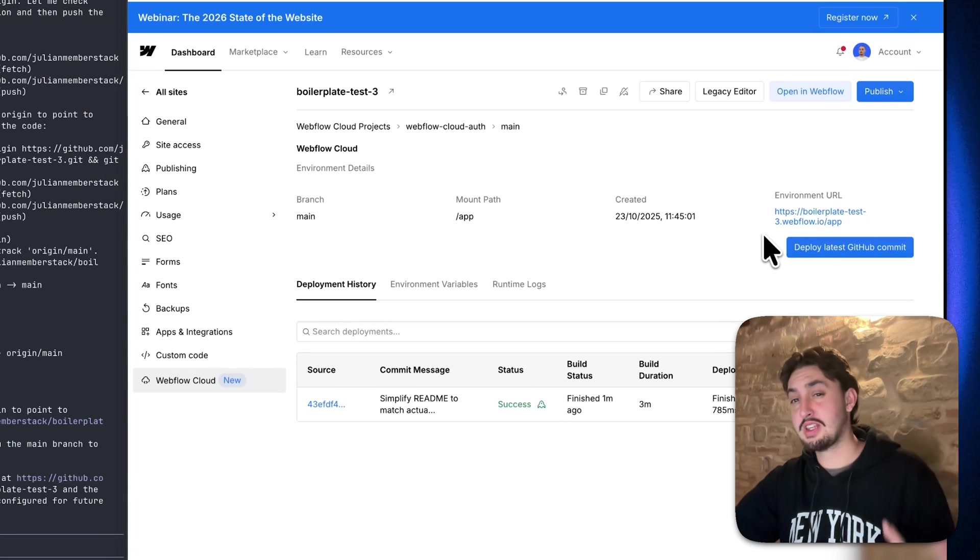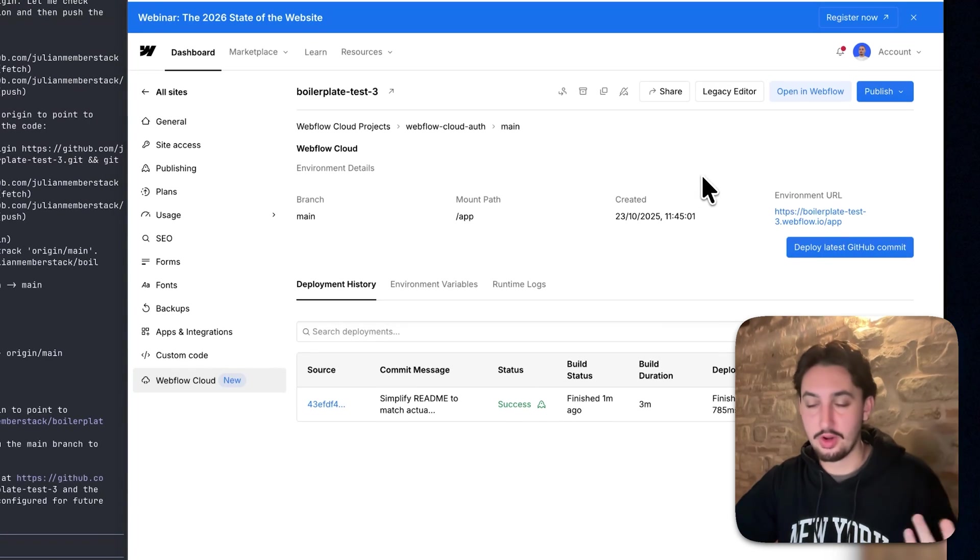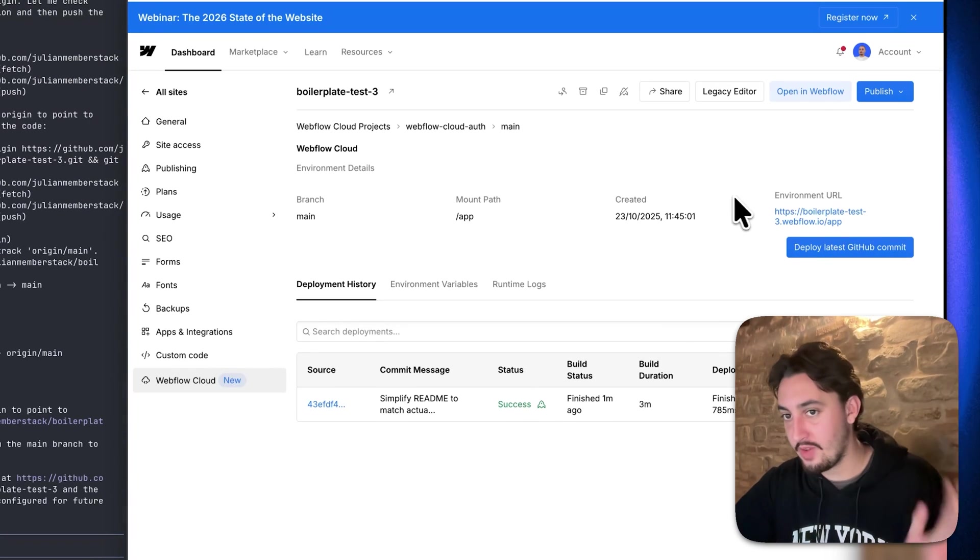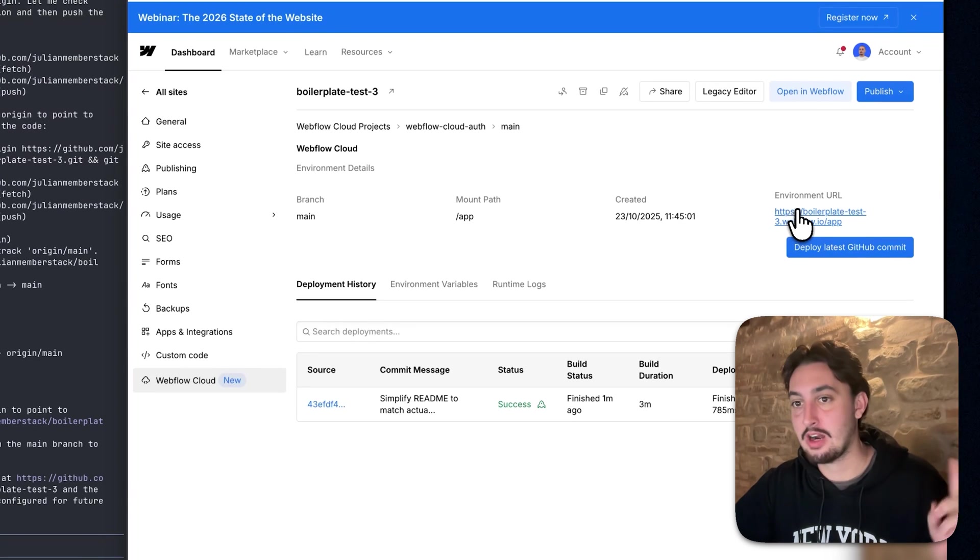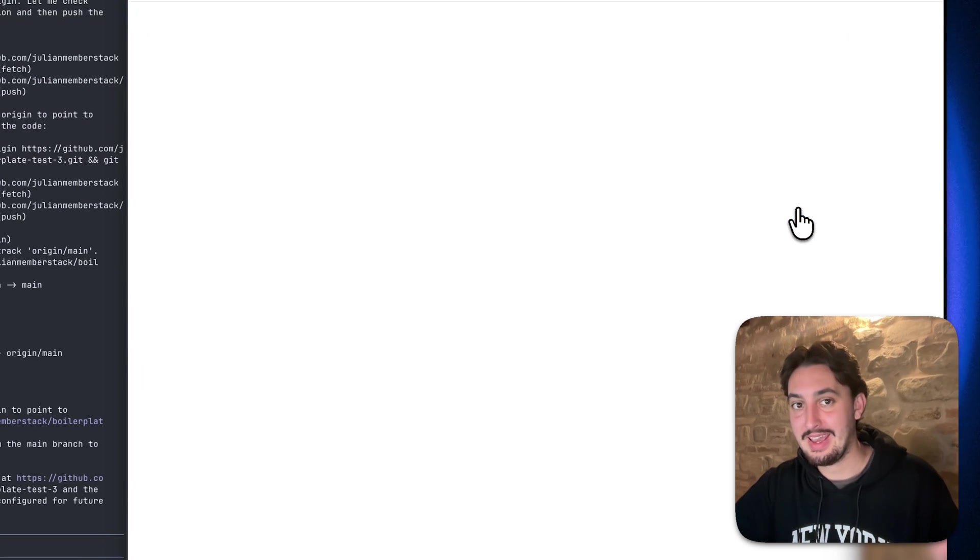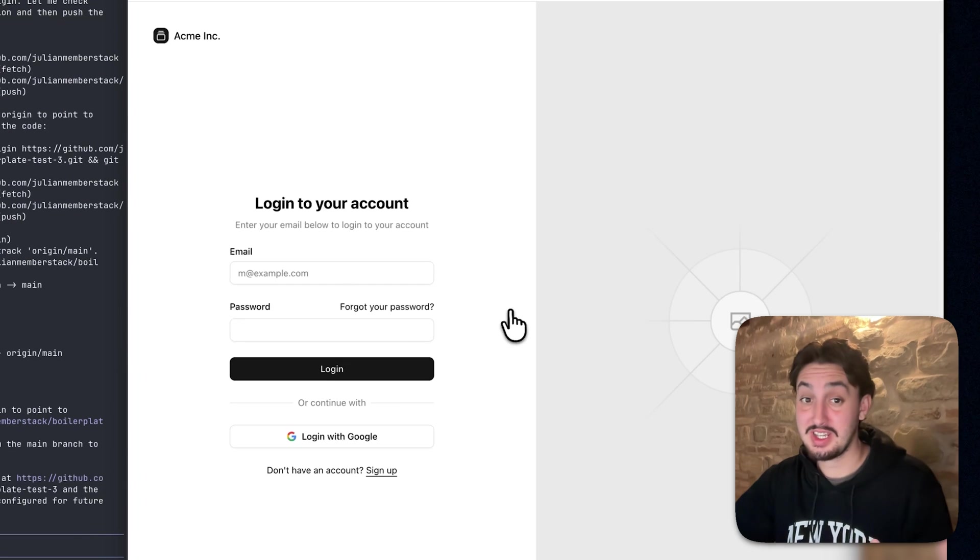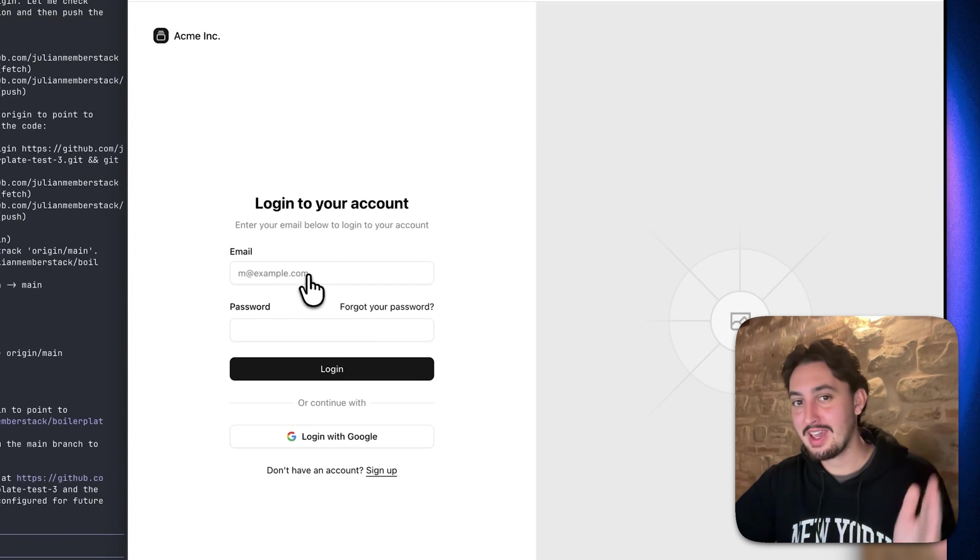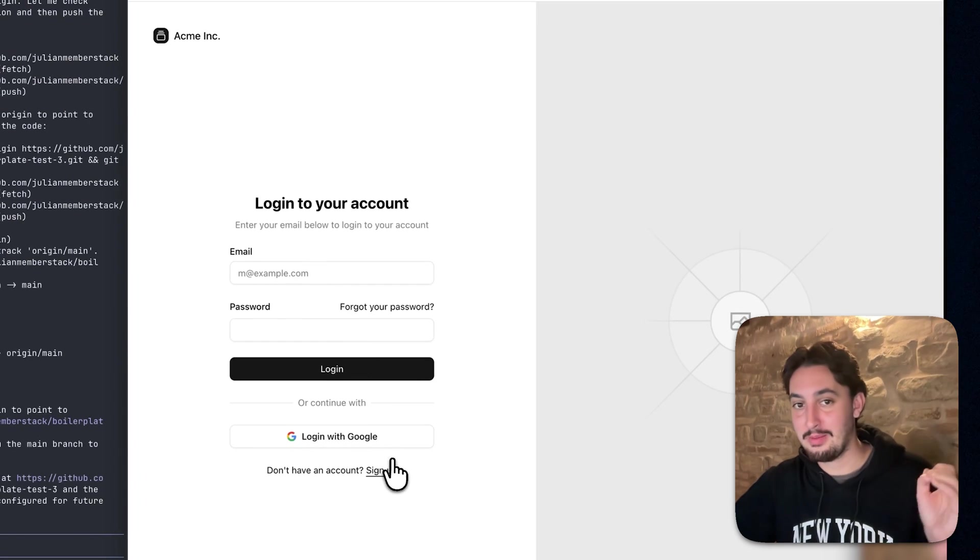All right. So just like that, it took about four minutes in total and it finished. So we can see here, there is environment URL. I'm just going to go ahead and click on that. And as we can see it's loading and we can see our log in page.